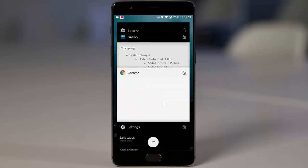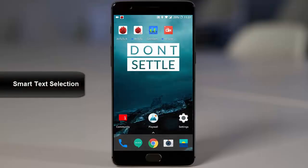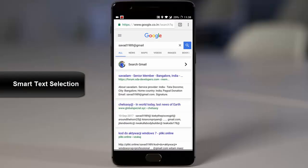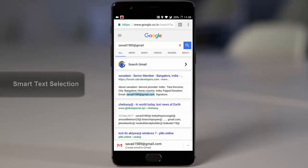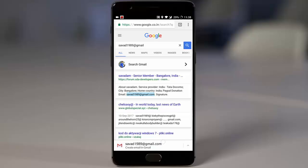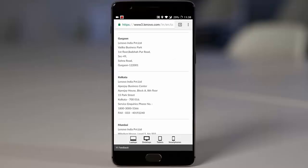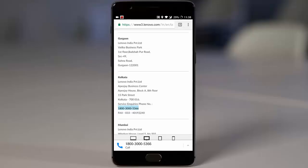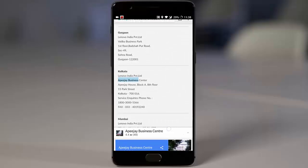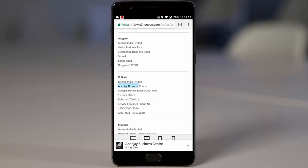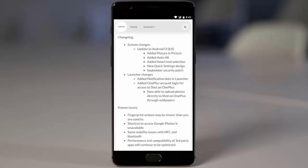The next feature is smart text selection. For example, if I tap on an email address it will automatically select the entire email and show options like Create Email in Gmail. Similarly, if I tap on a phone number it will automatically select the entire phone number and give a call option. If I select a place or building name, it will automatically select that and show relevant information.